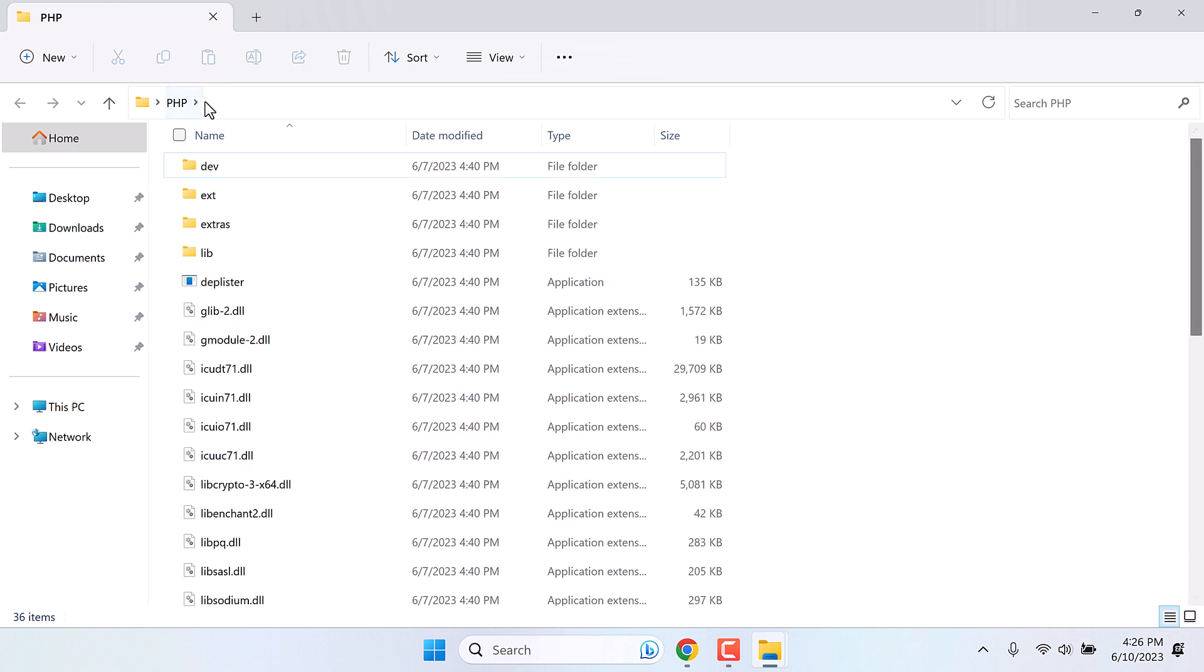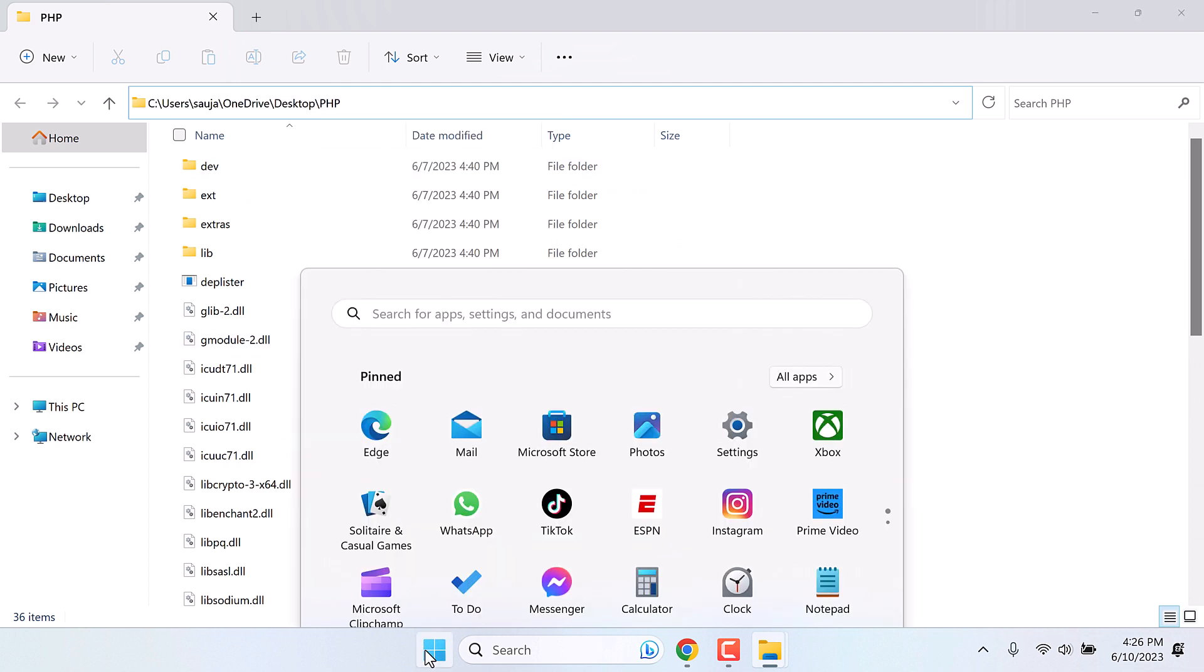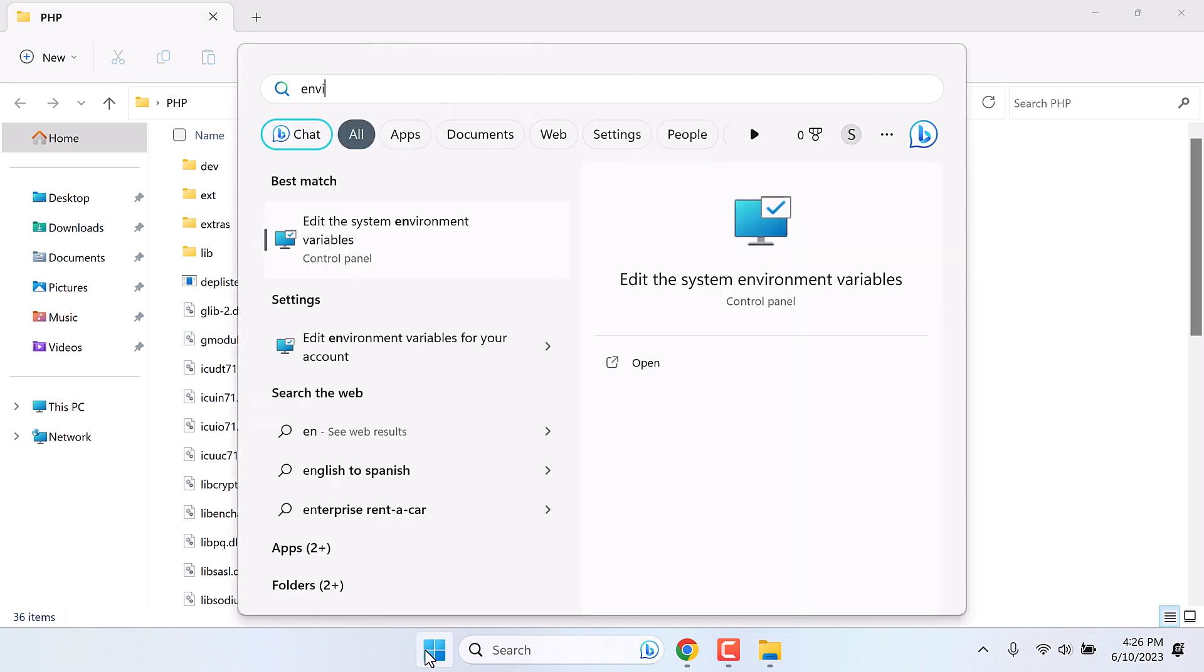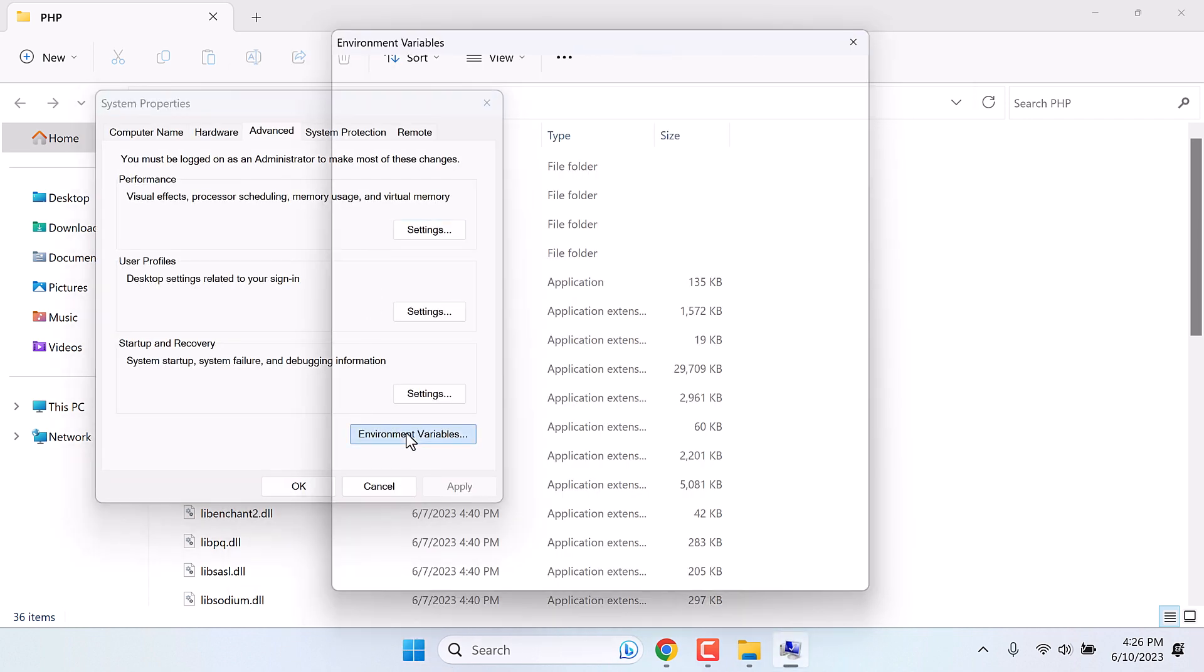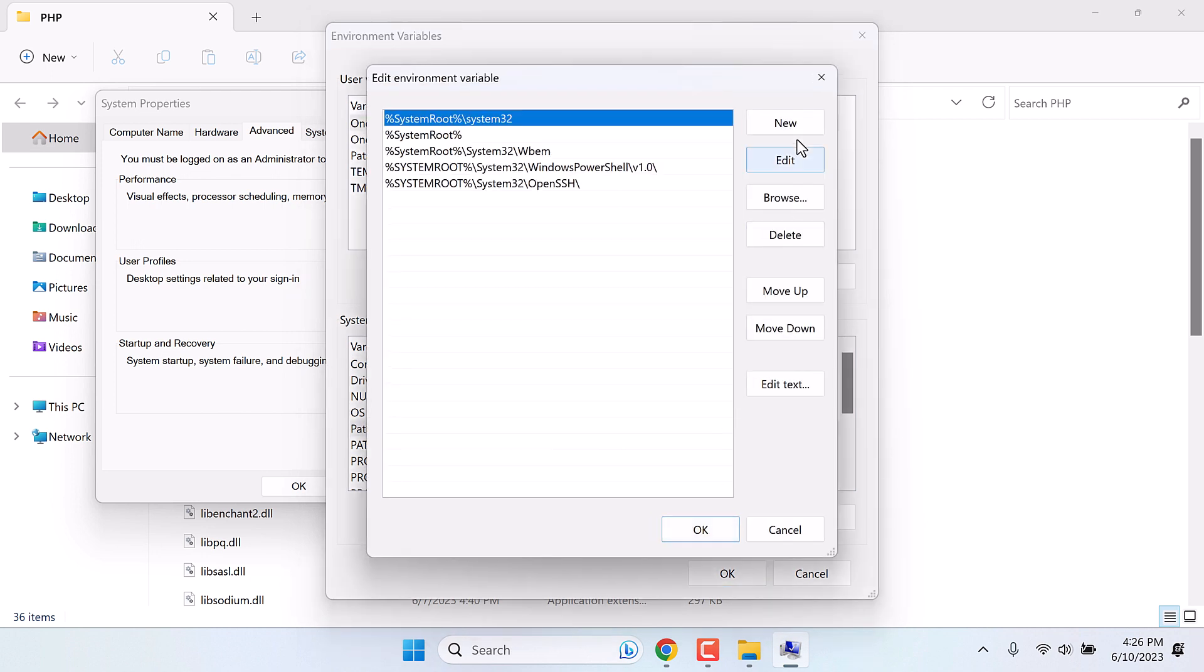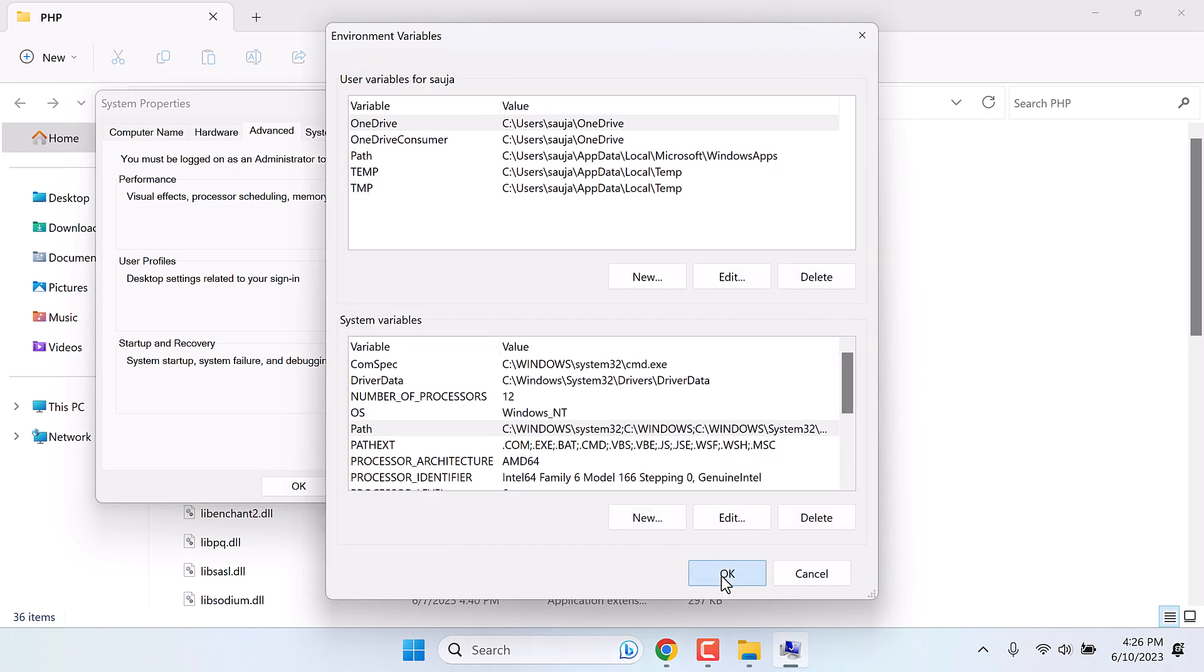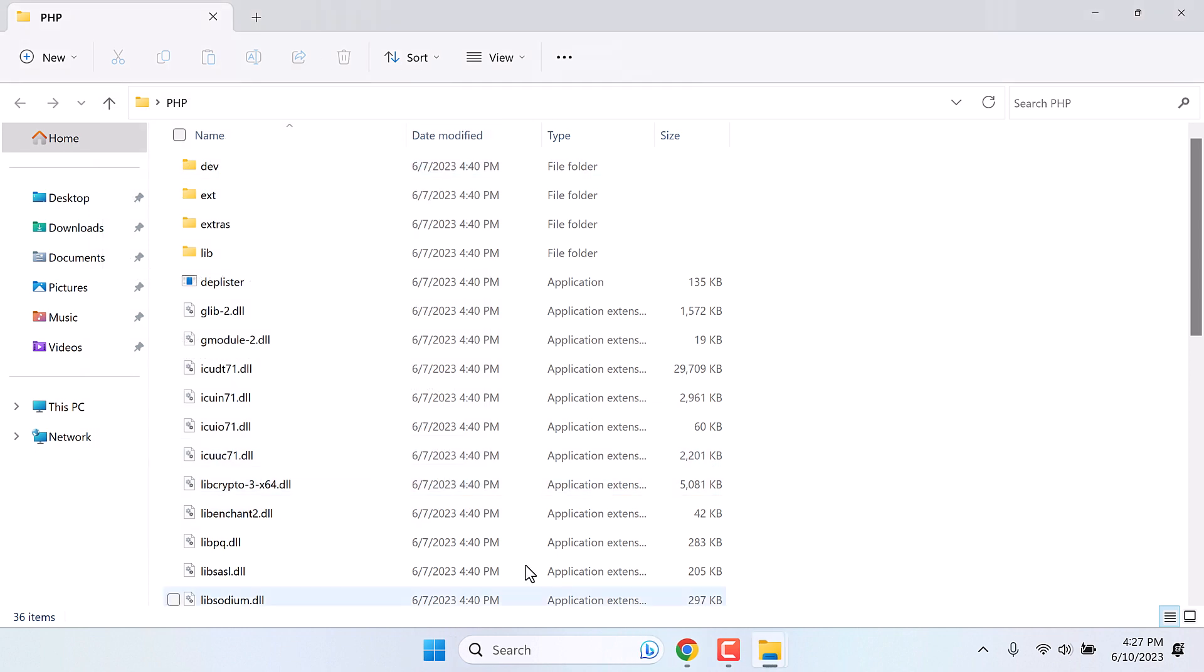Now we also need to add this path to environment variables. Copy this. On the start menu, type environment variables. And click on this system environment variables. Click on environment variables. On path, click on edit. New. Control plus V. OK. OK. And OK. So this is done.